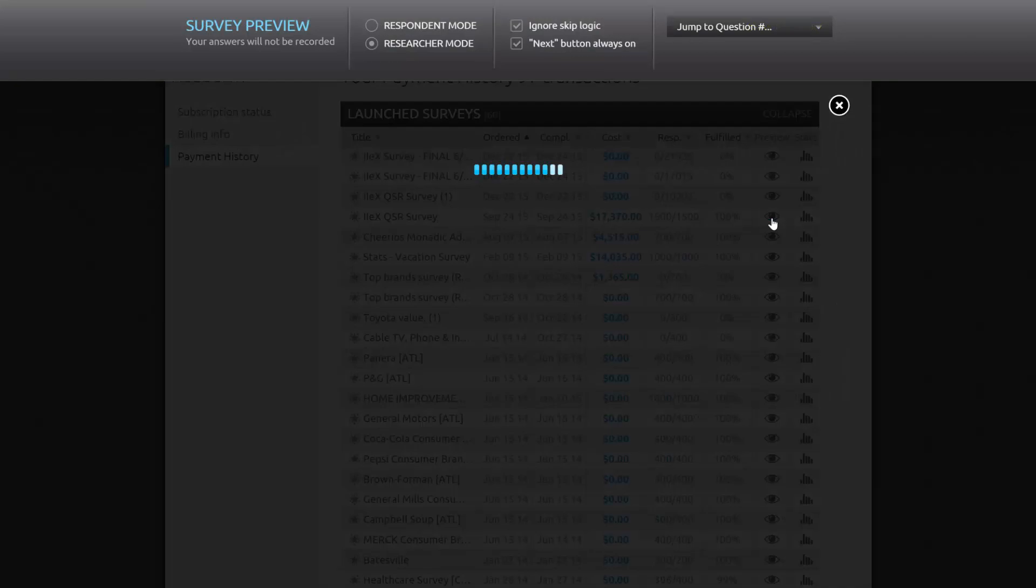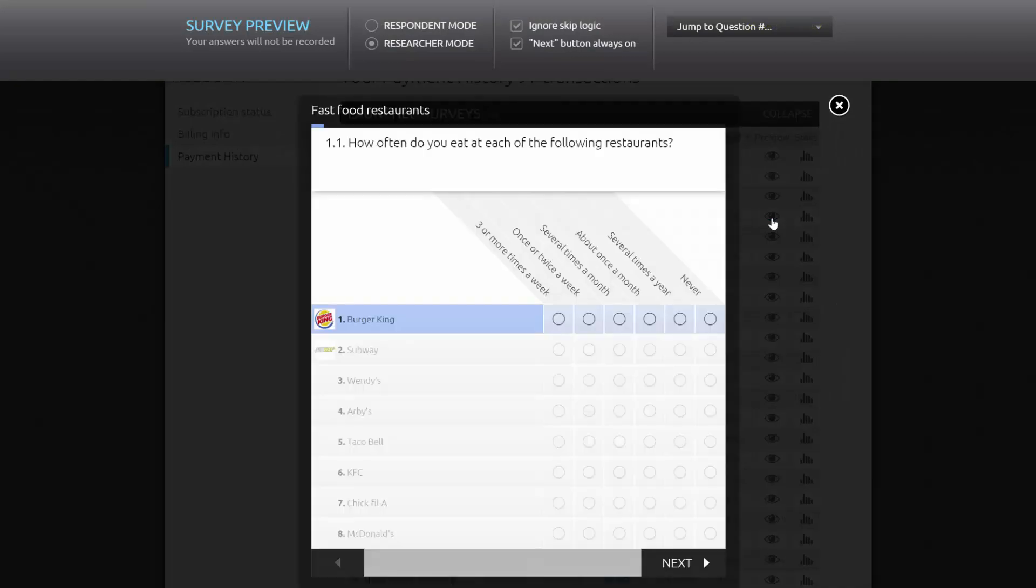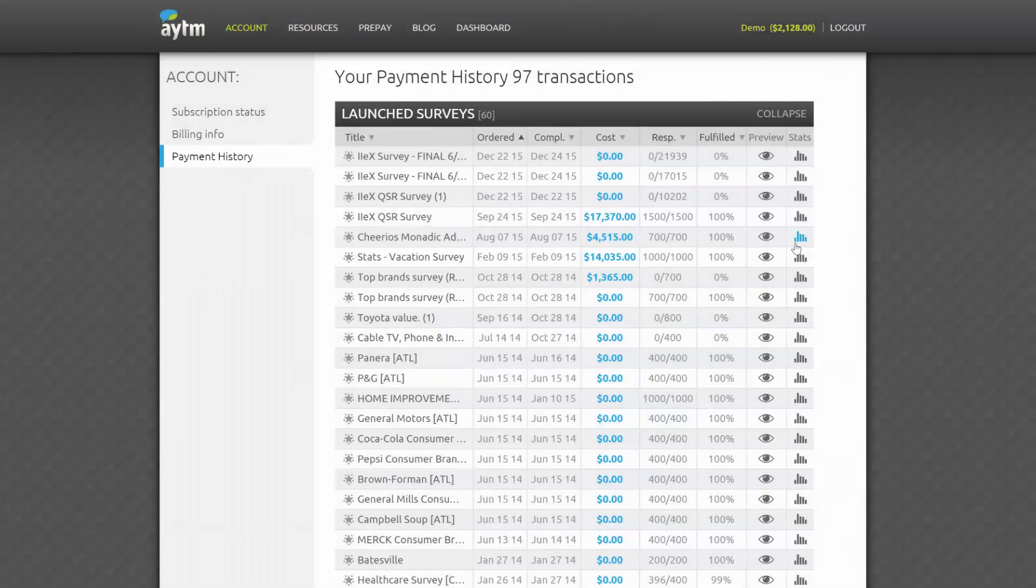Additionally, you can preview what your survey looked like to respondents, as well as take a look at your stats.